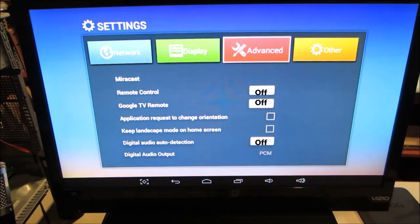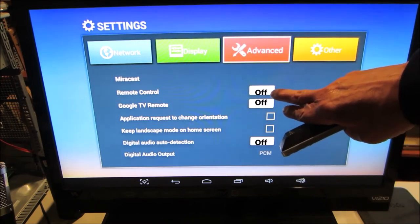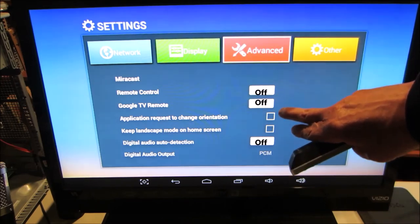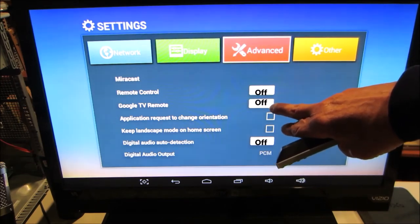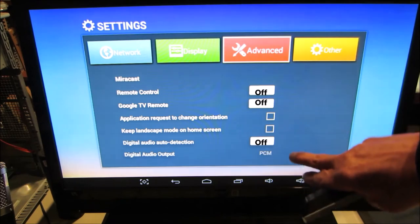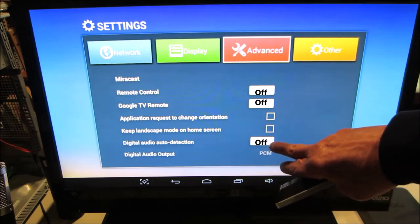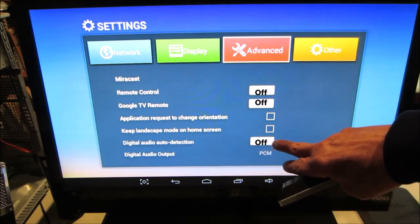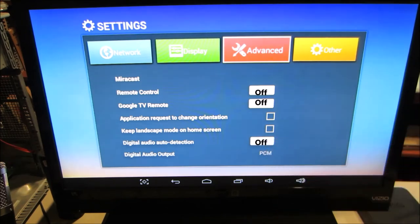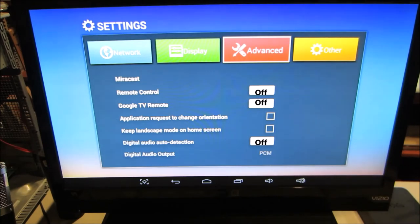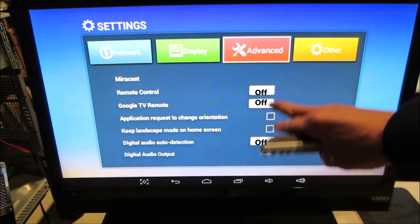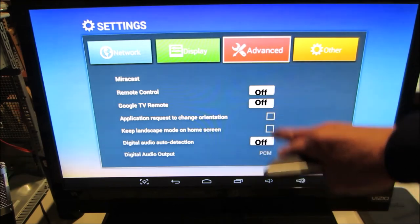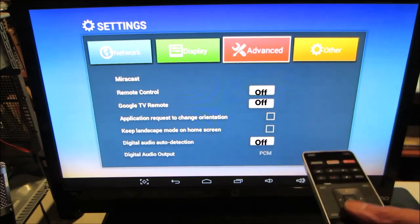Advanced. Remote control is off, not on. Google TV remote is off, not on. Digital, auto, audio, auto detection, off. So, essentially, everything is off. You don't have to have any of these controls turned on for this to work.